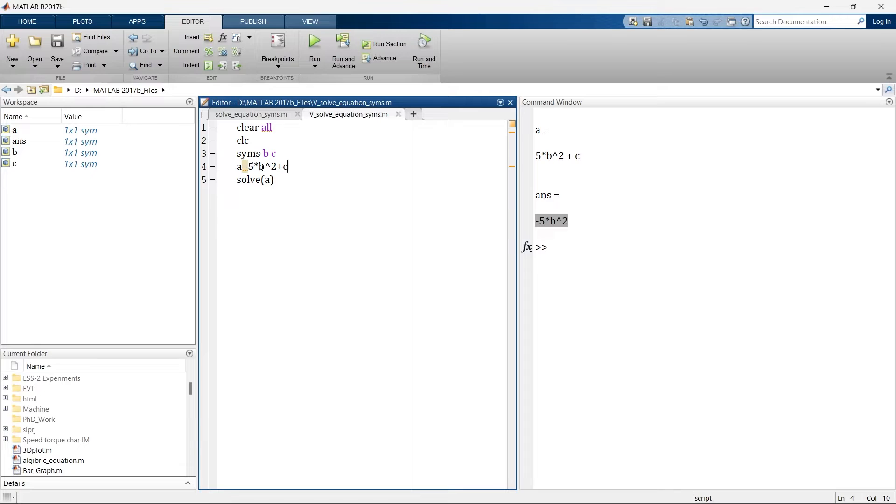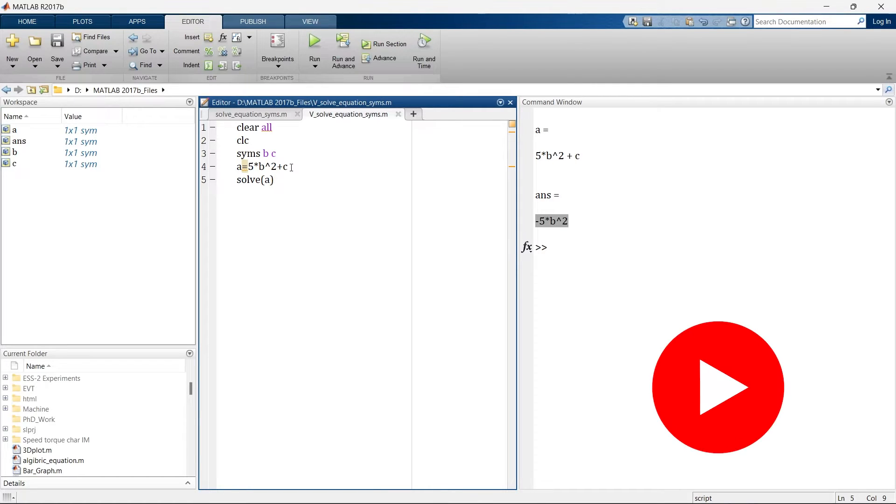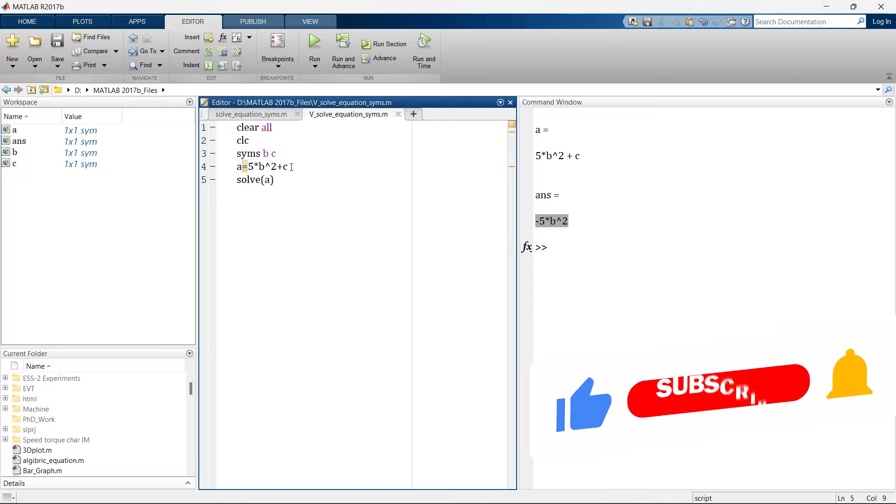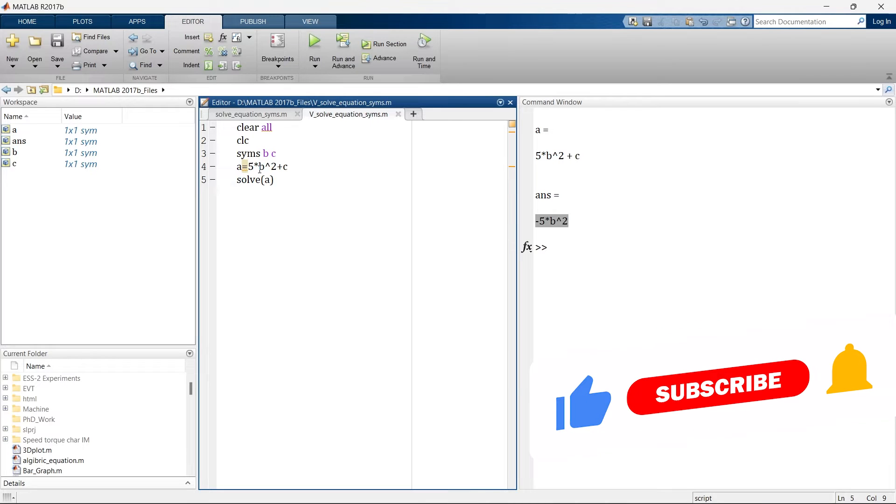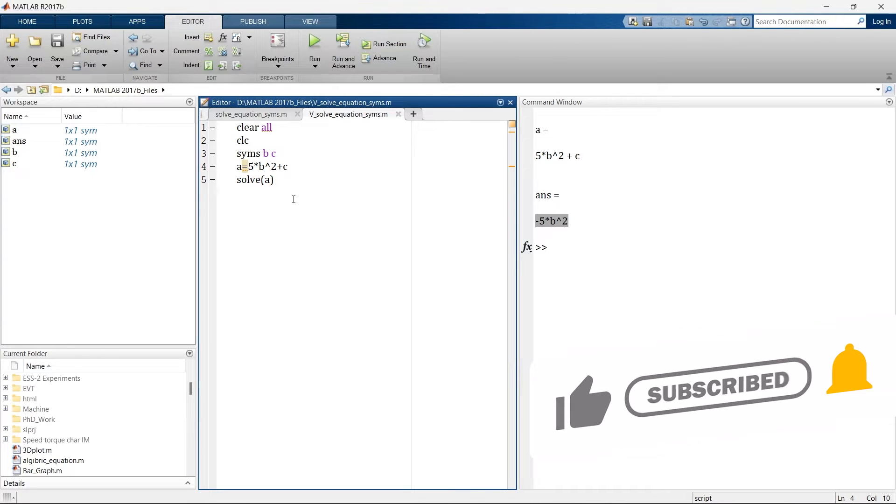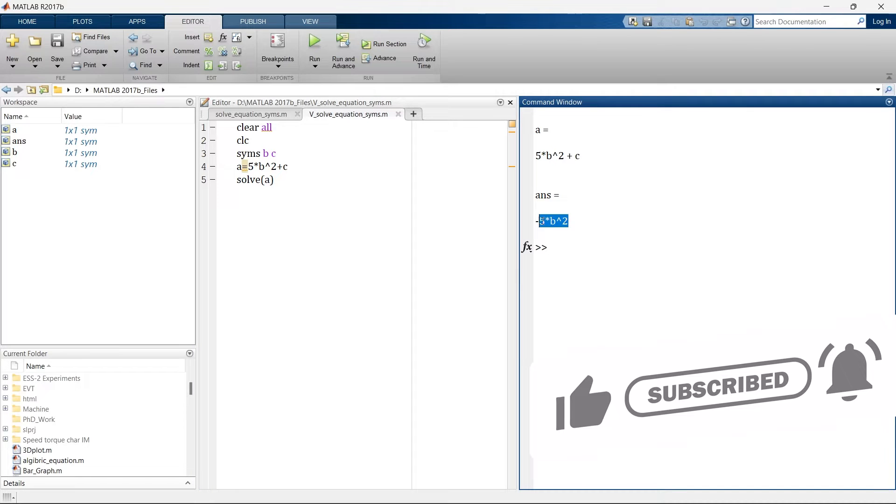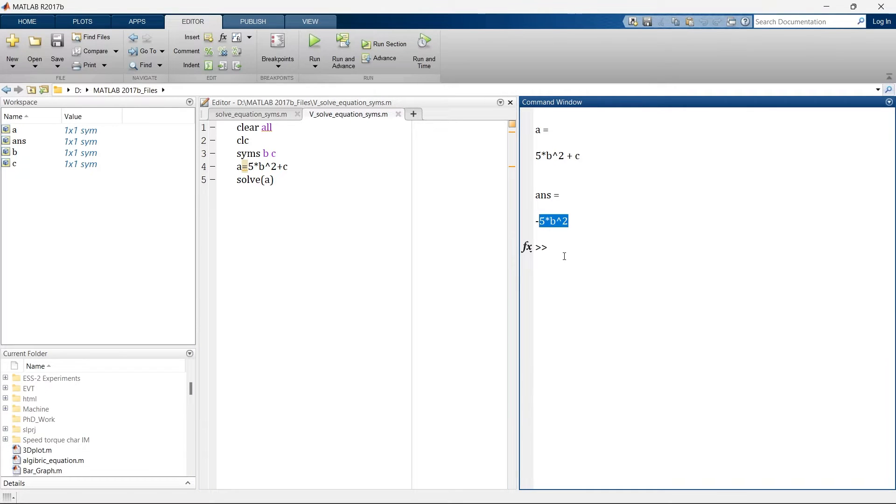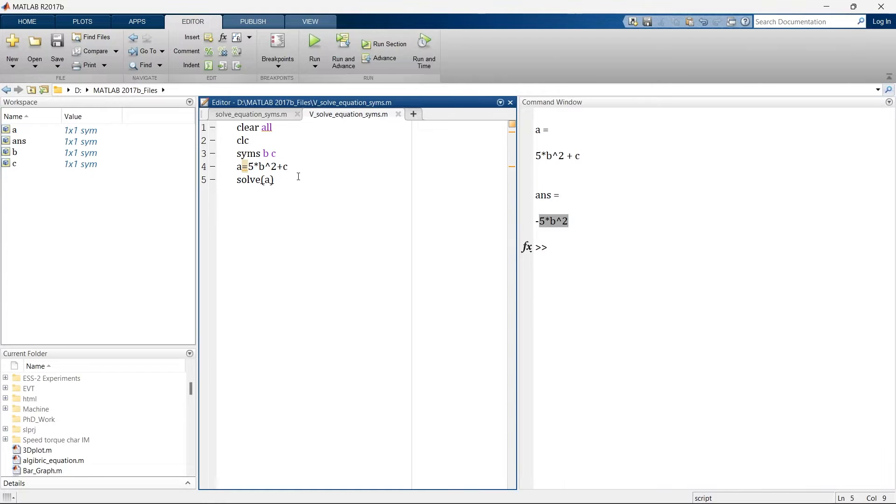So here I have two variables B and C. When I solve this equation it will solve the equation for the higher alphabetical number. The higher number is C so it will solve the equation for C and that is why we are getting answer as minus 5 into B raised to 2.